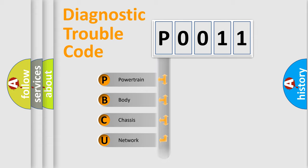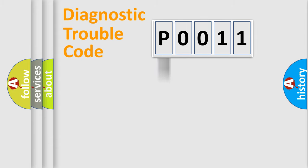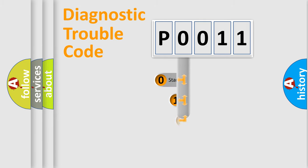Powertrain, body, chassis, network. This distribution is defined in the first character code.